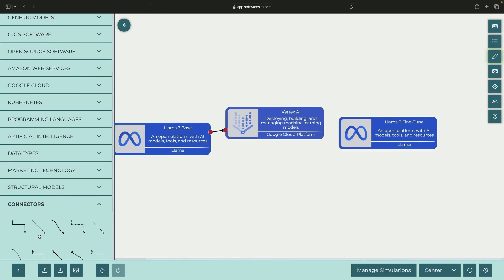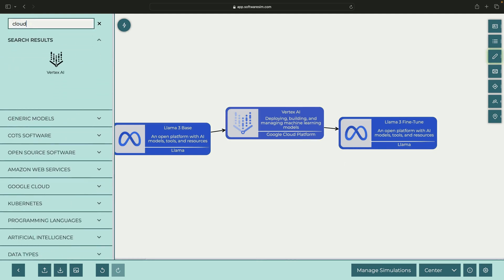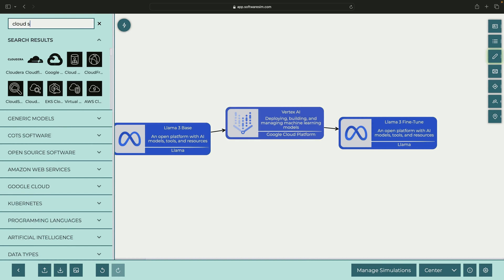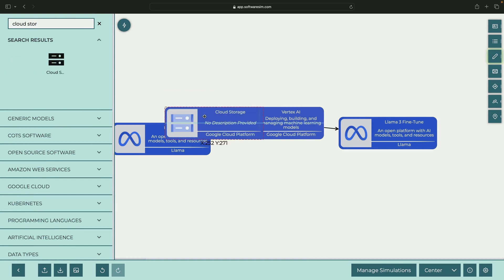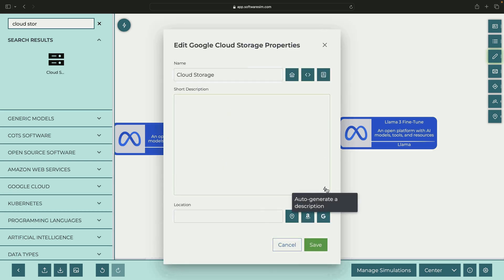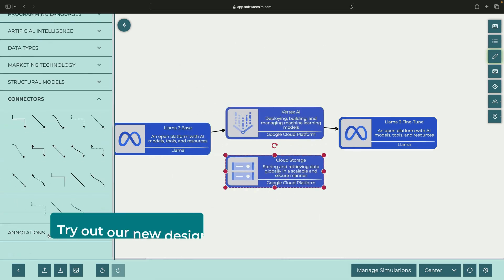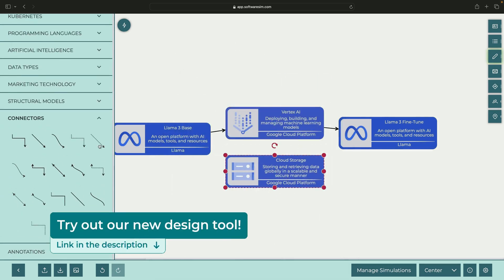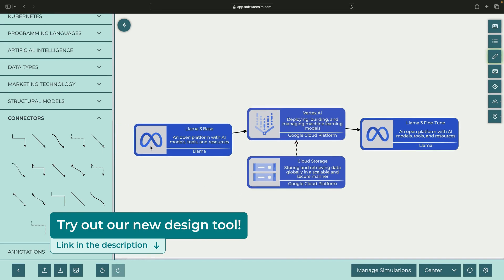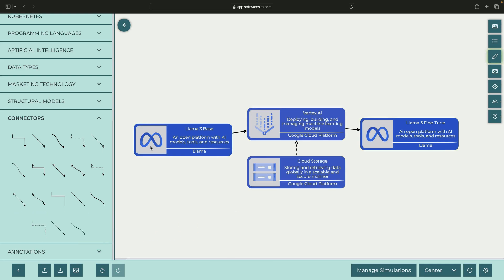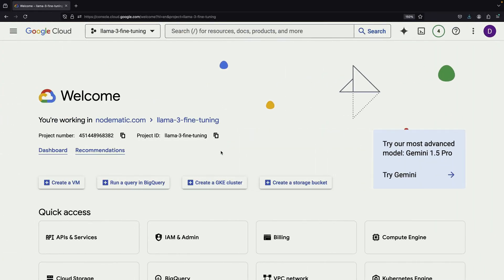To fine-tune our model, we'll need training data. This data will come from Google Cloud Storage, an object-store system that will feed into our language model fine-tuning workflow. This approach is no-code and very approachable even if you're not highly technical, making it an excellent alternative to more complex fine-tuning systems.